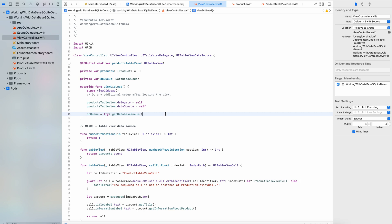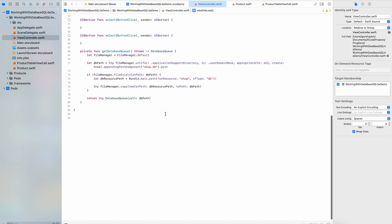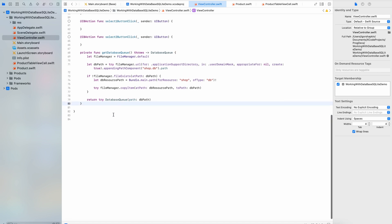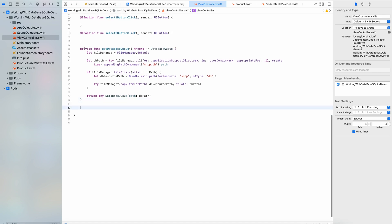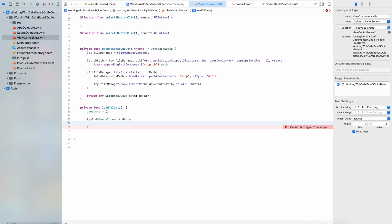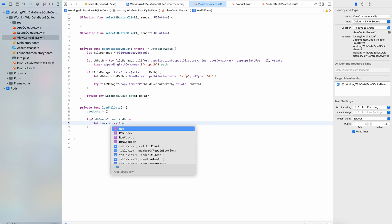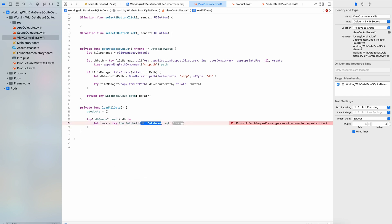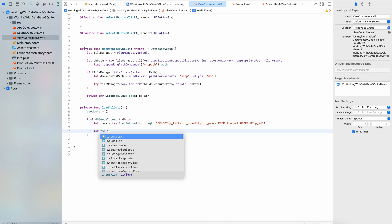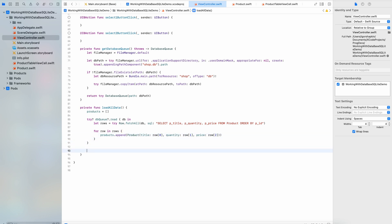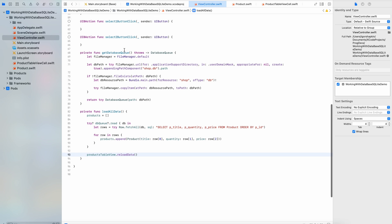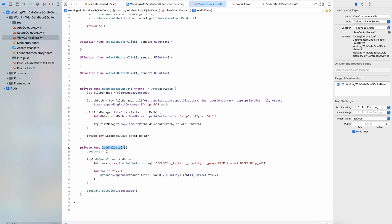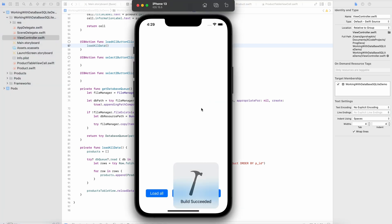our first query will be select. We will get and will display all data from our database. Here is the code of the new method. We will call this method at the LoadAllButtonClick. Let's run the application on an iPhone simulator and look at the result.